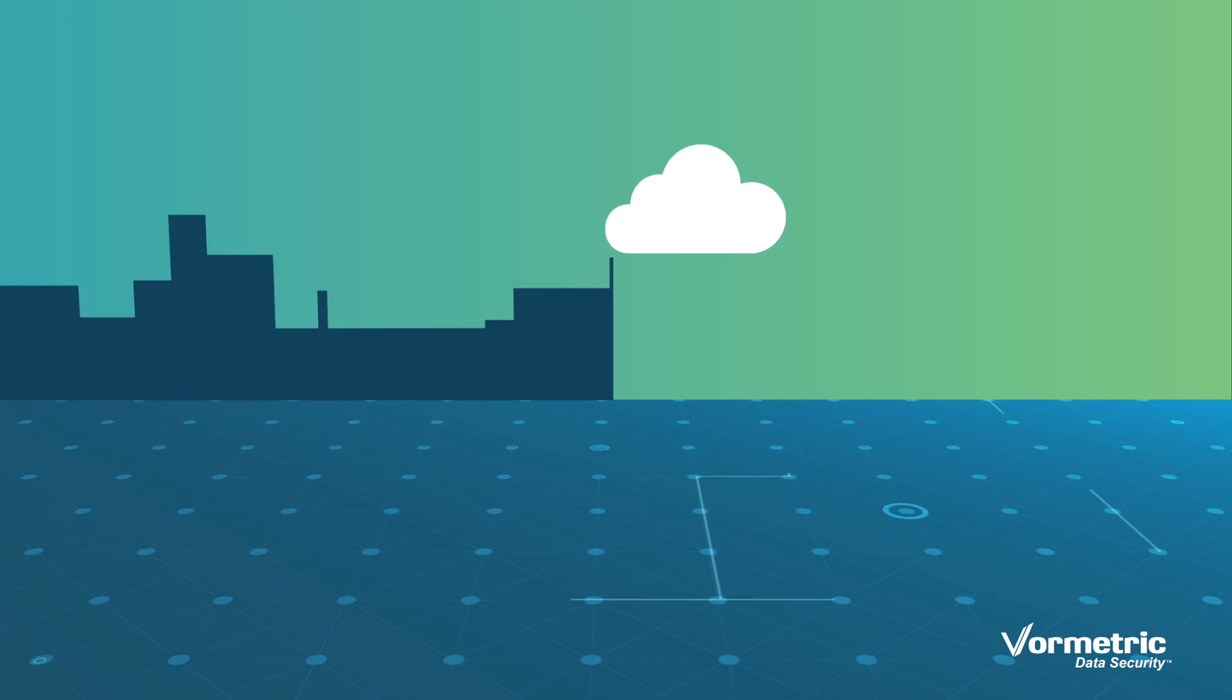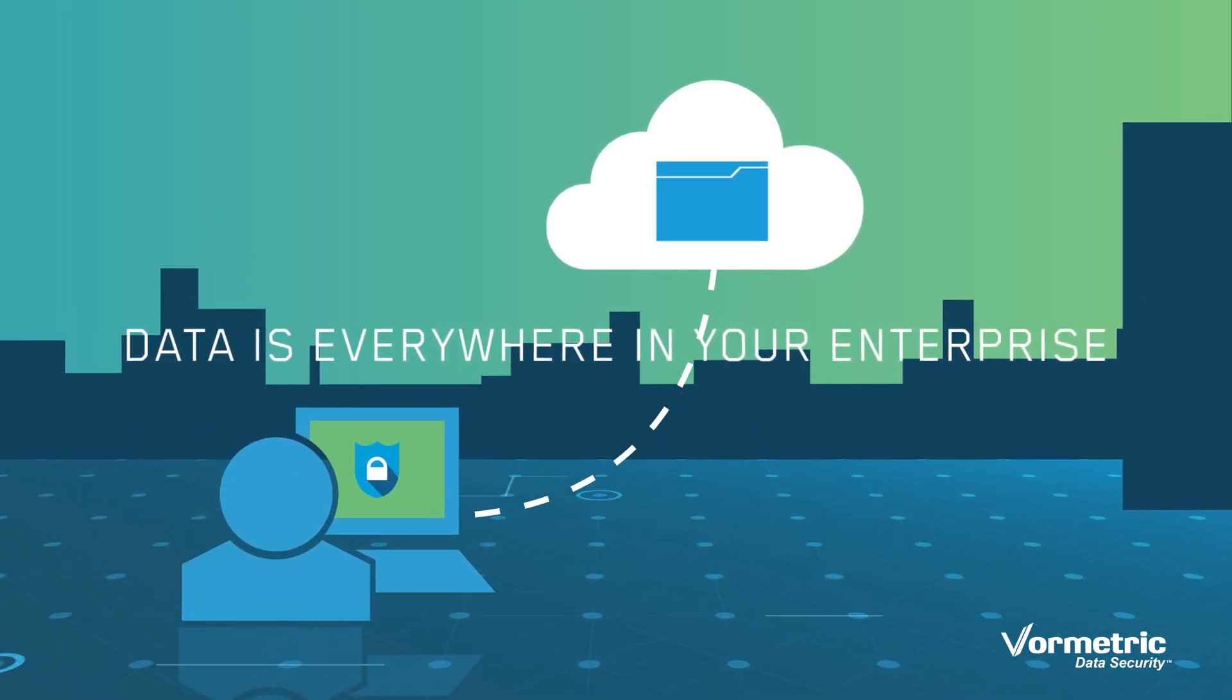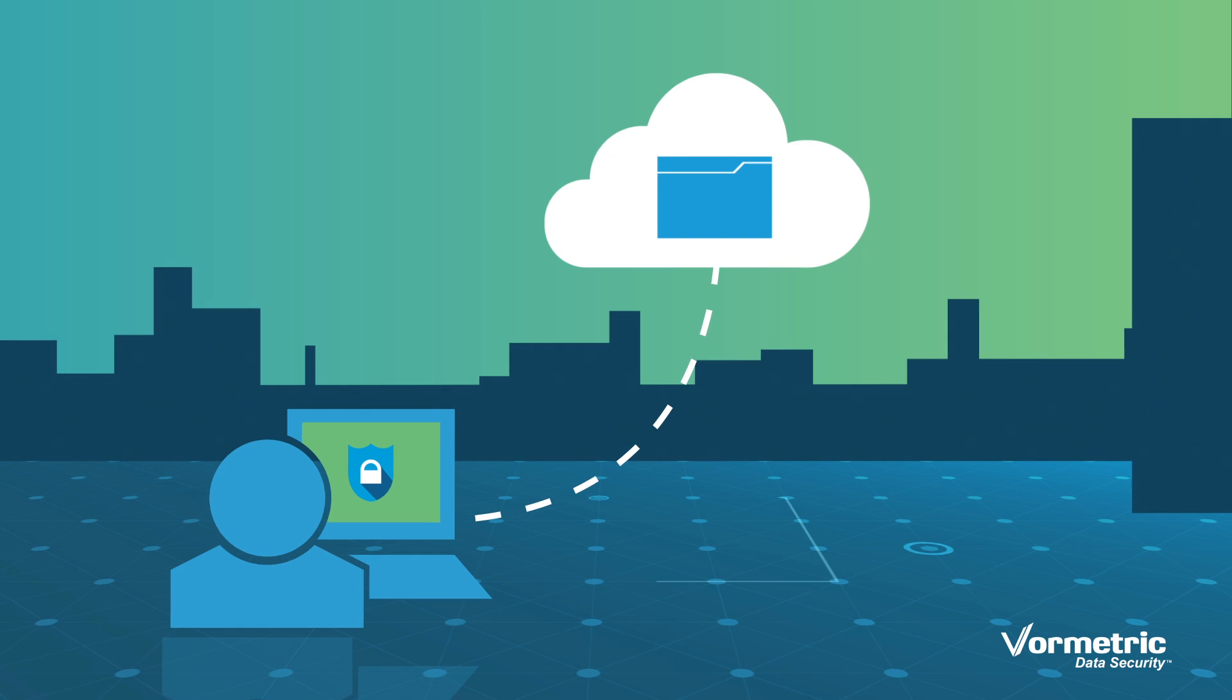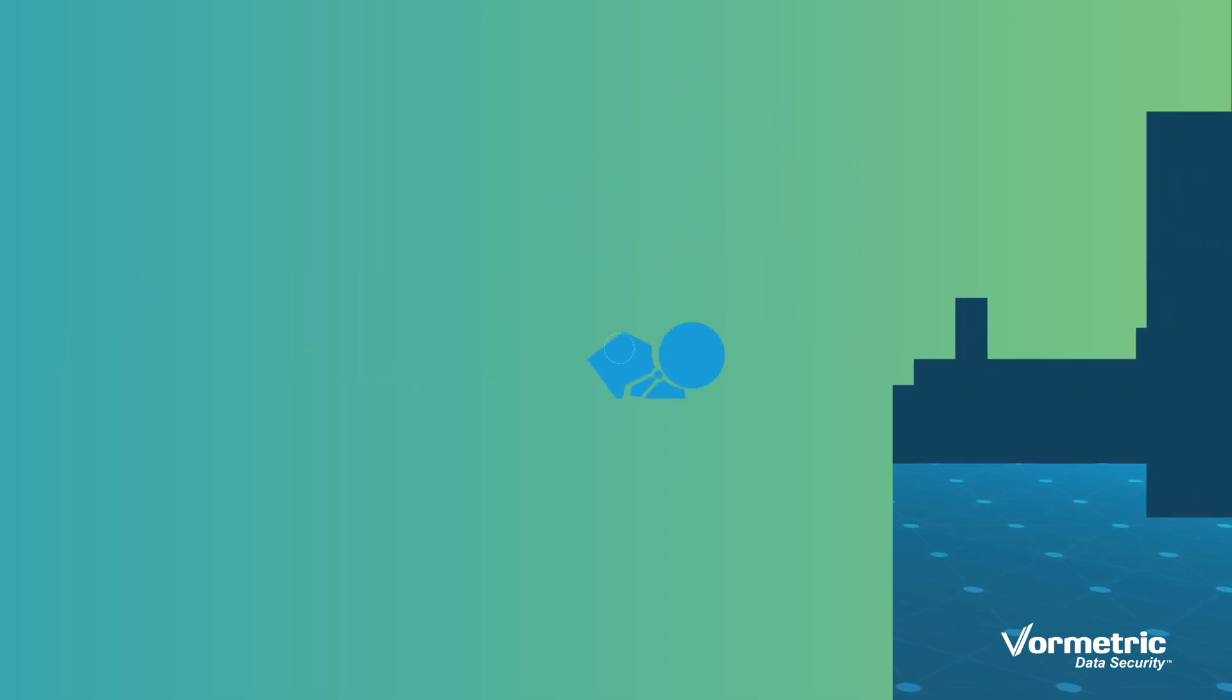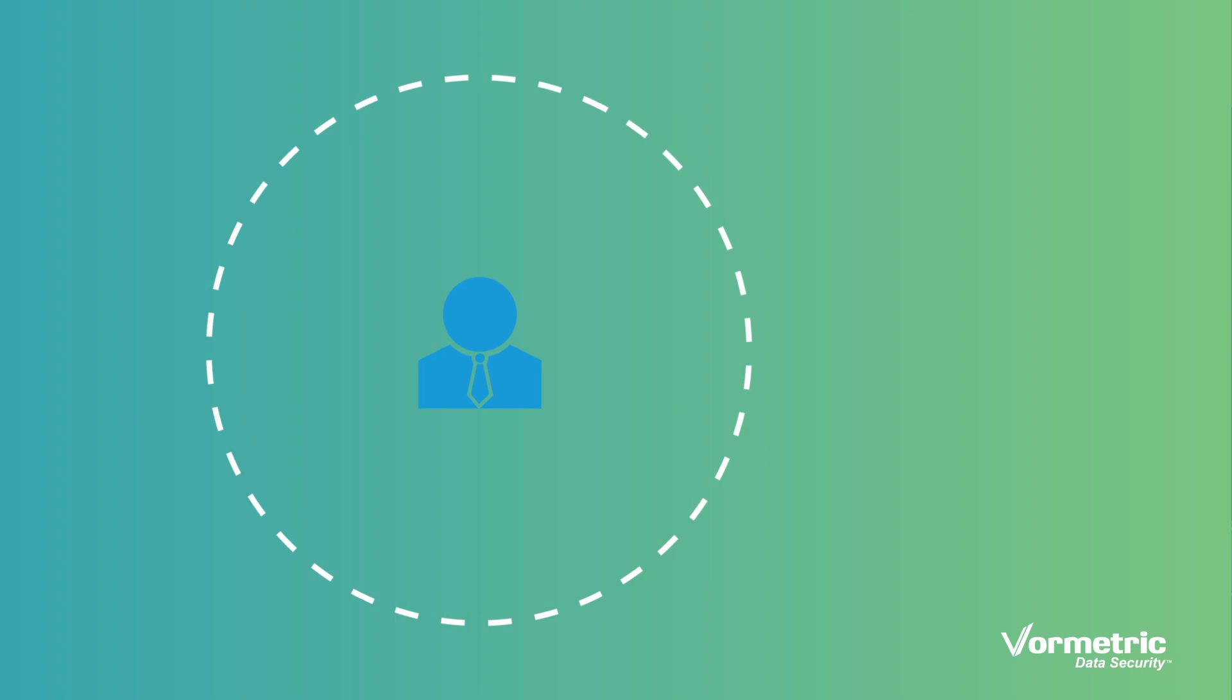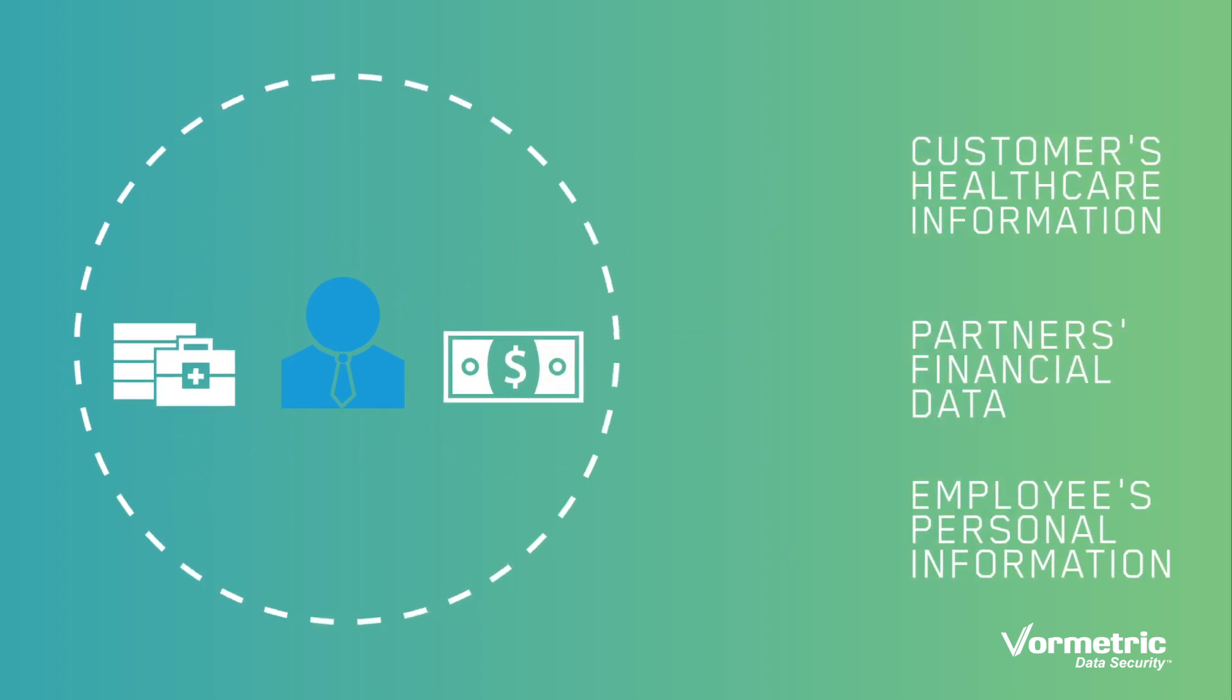Data is everywhere in your enterprise. It's used by every person. It's essential to every activity you perform. Much of this data is sensitive and valuable. It can represent your customer's healthcare information, your partner's financial data, and your employee's personal information.